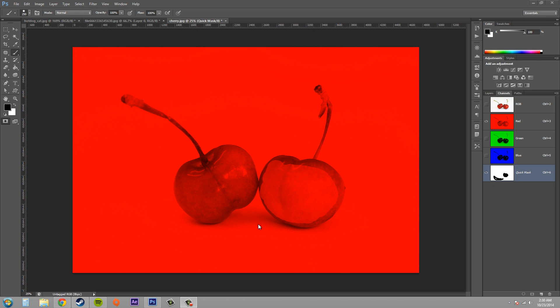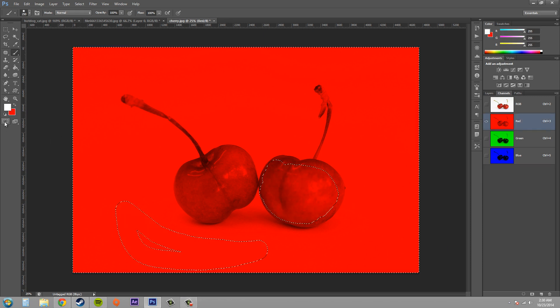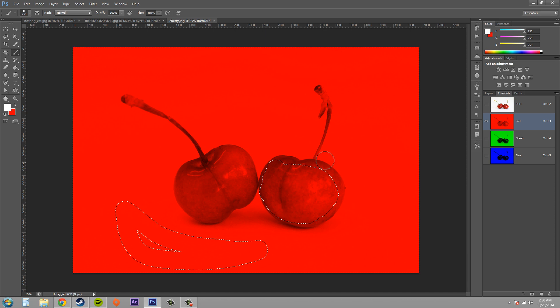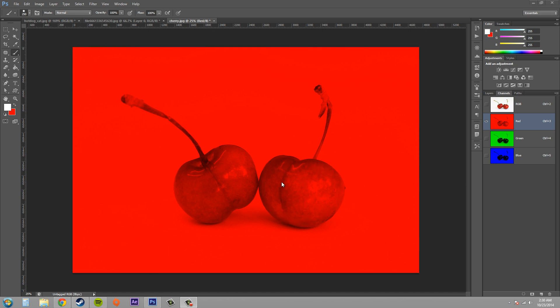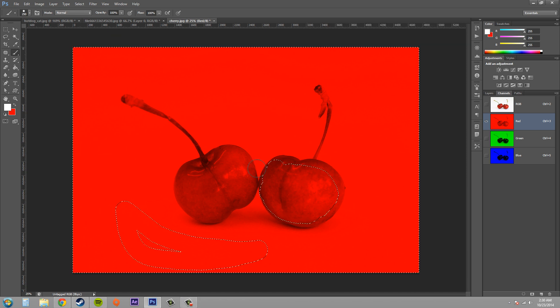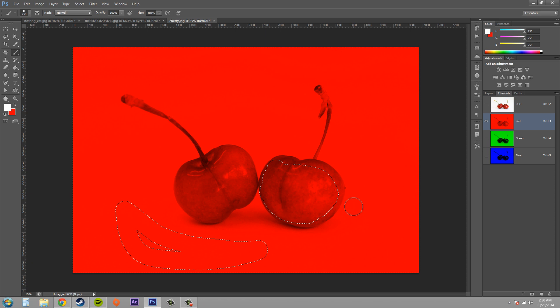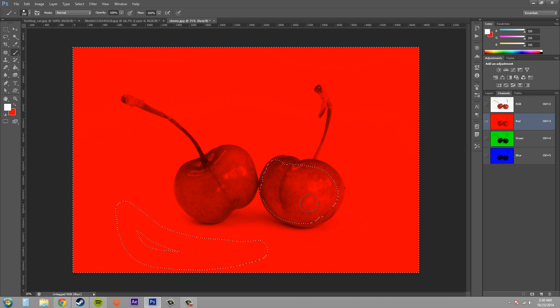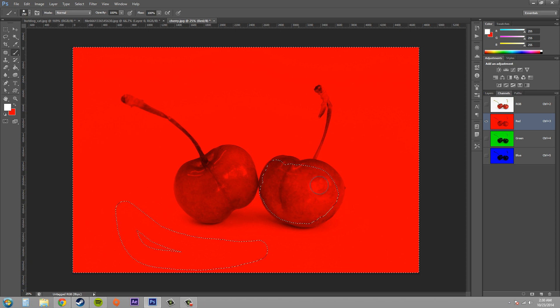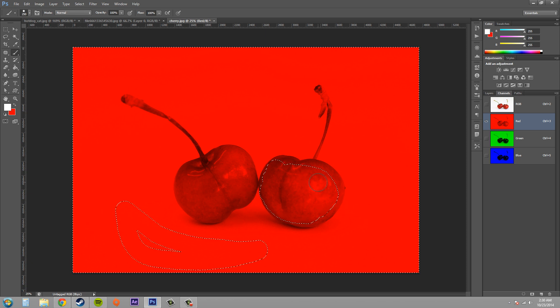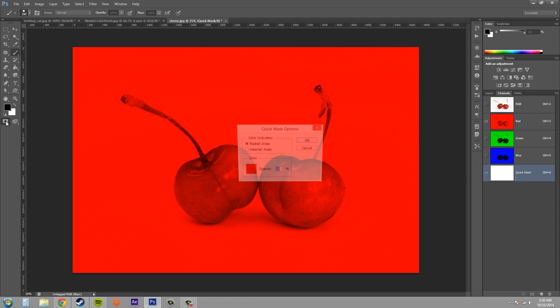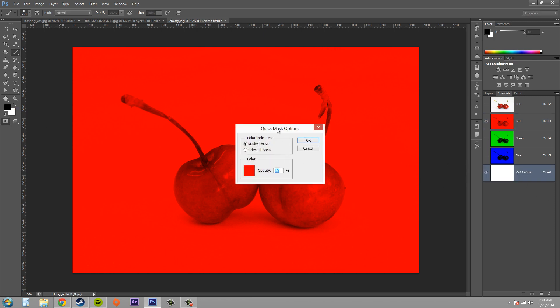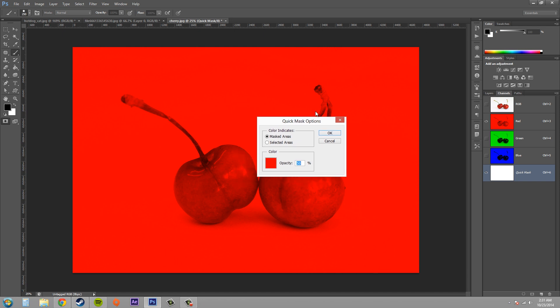Now the way to do that is to double click on the button over here. And that seems to have made a selection instead. So let me deselect so I don't have my mask there anymore. Now let's double click on it and now we have the quick mask options.